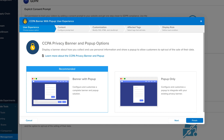The second option, Popup Only, should be used by customers who already have an existing banner implemented on their website — for example, a cookie policy banner. This option makes the popup available using a JavaScript method that you add to a link on your existing banner.